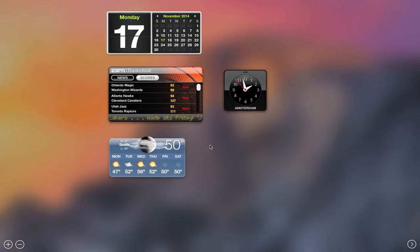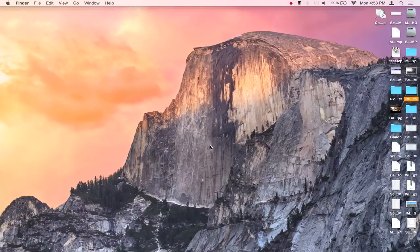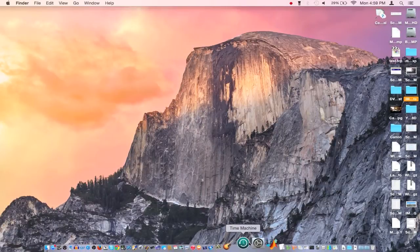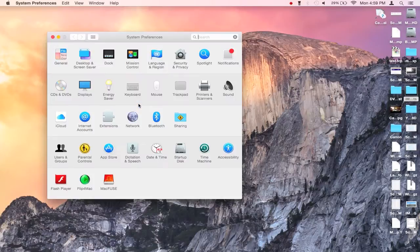And if you hit F12 again it would go back to your desktop. However, in OS 10 Yosemite, if you open up System Preferences you go under Mission Control.